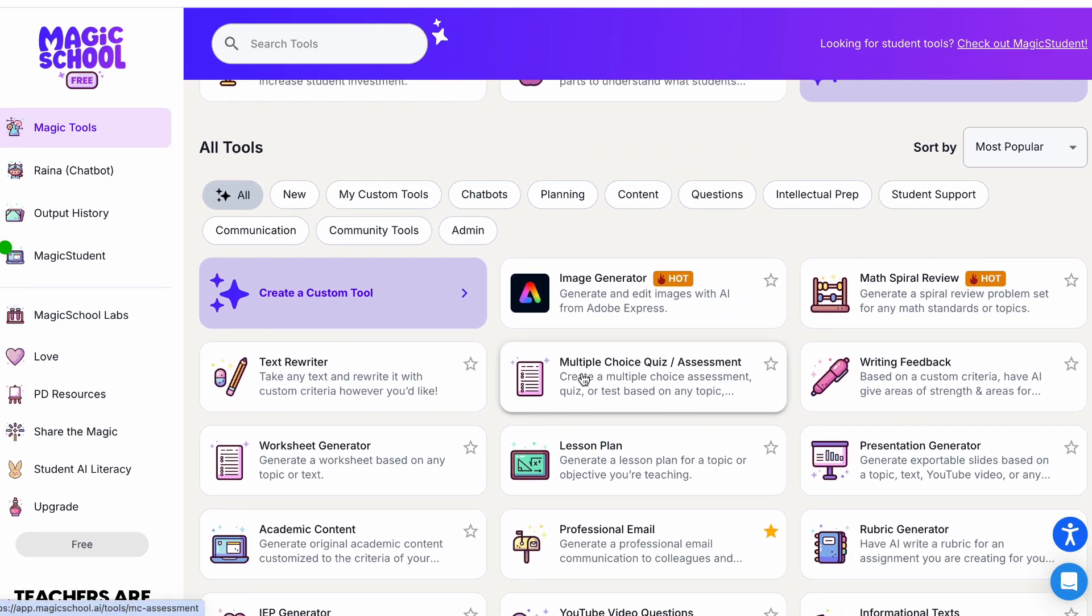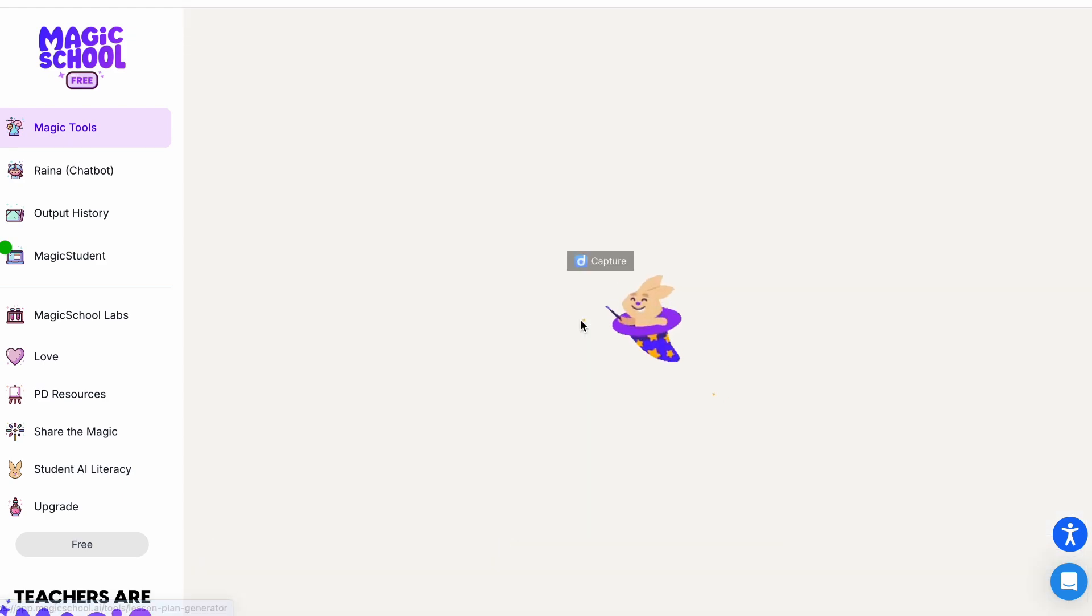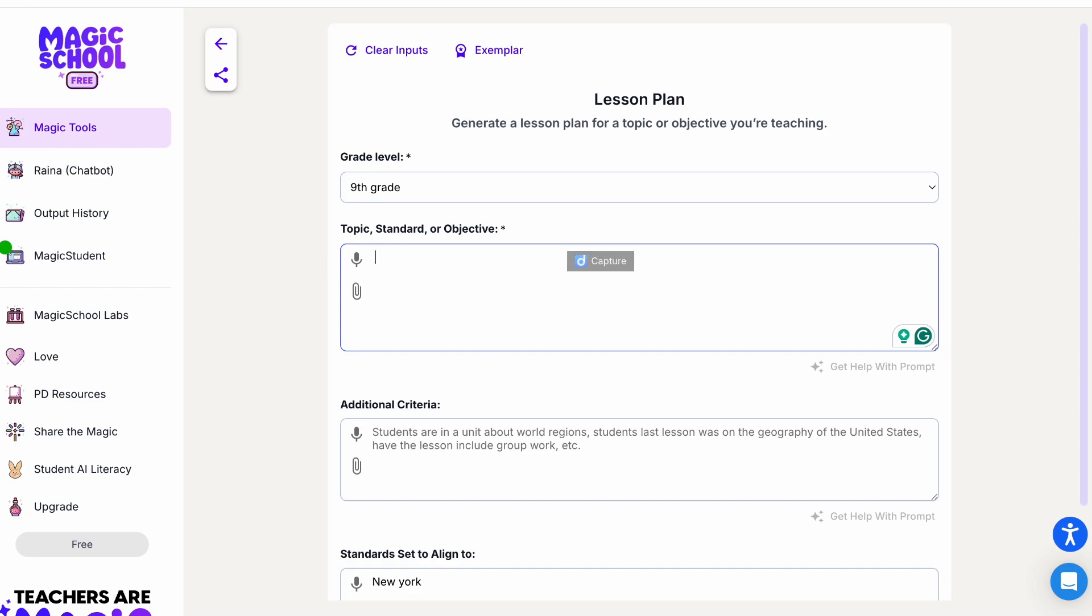As today we are making the lesson plan, we will go to the lesson plan tool. When you open it, on the top it has the grade. For my convenience, I'm using only the ninth grade.